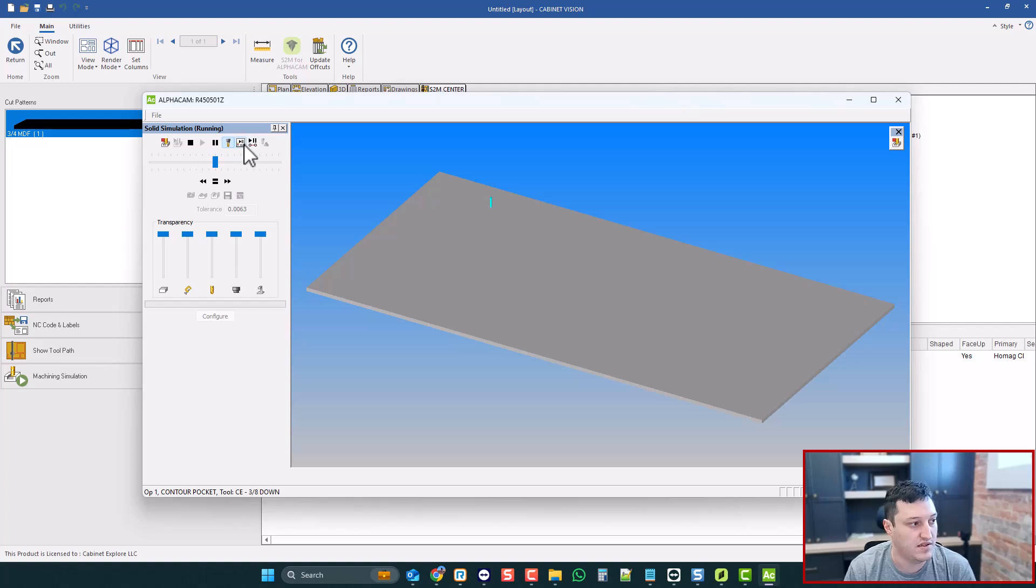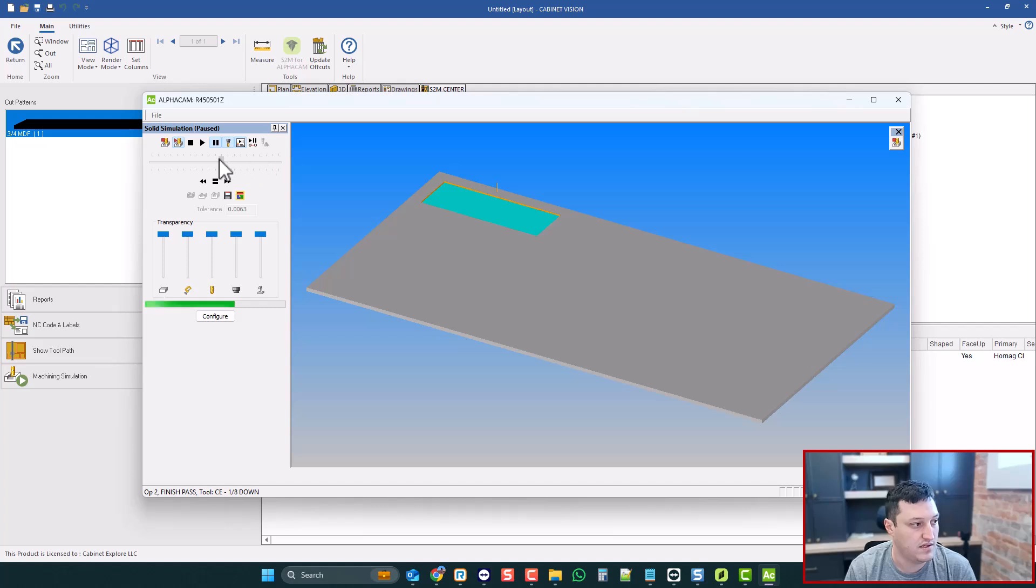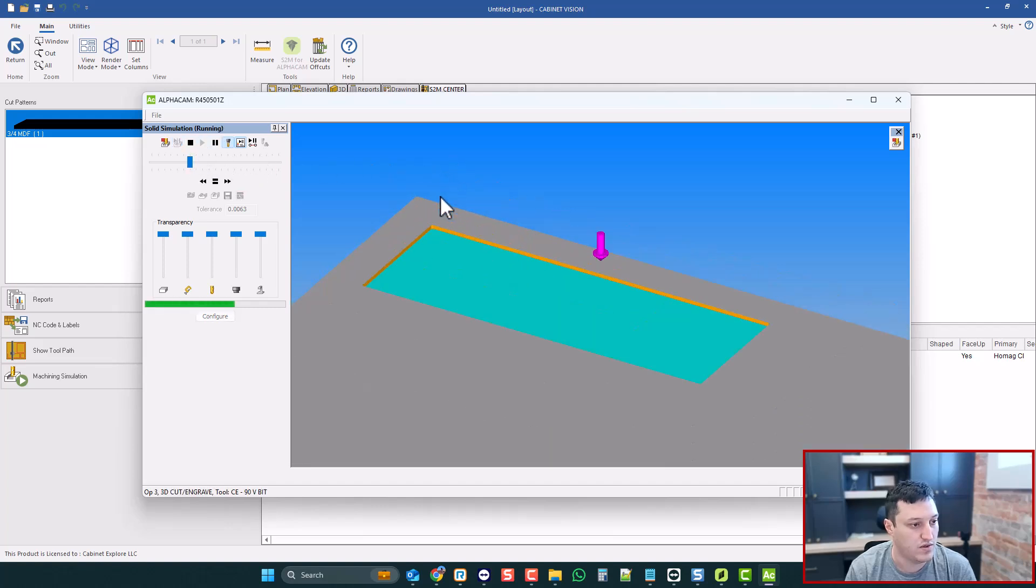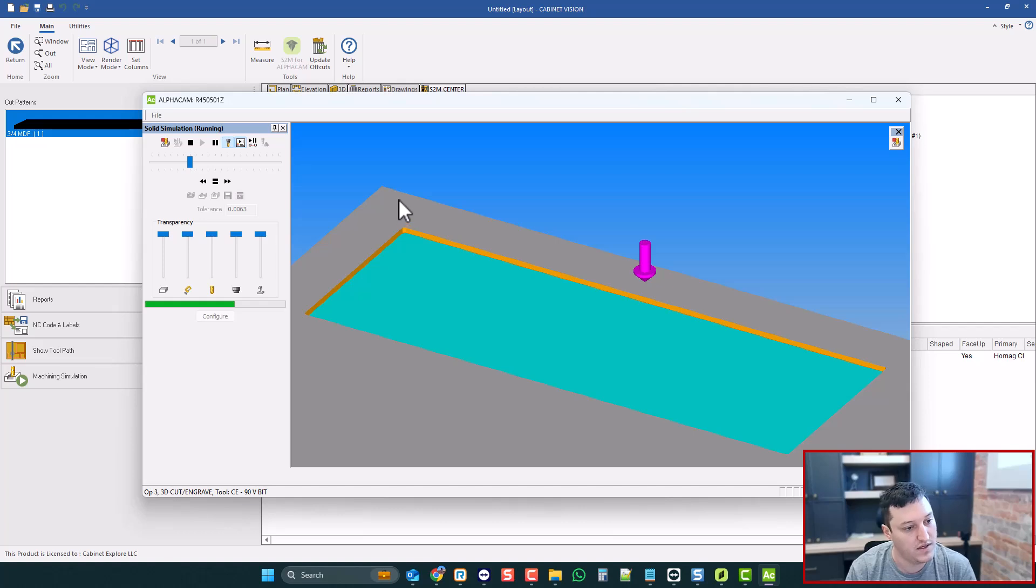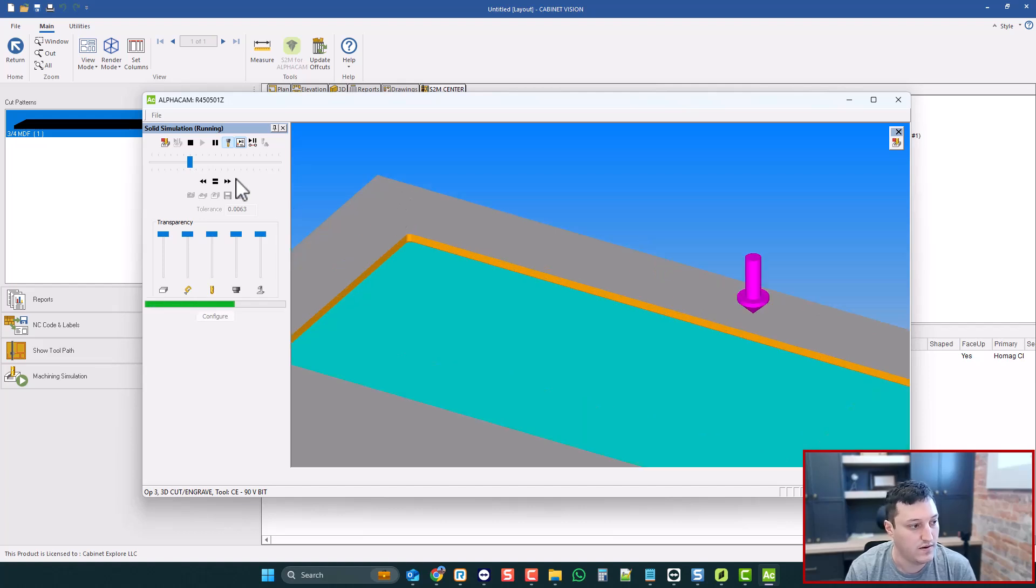I'm going to set it to operation by operation, and I'm going to skip the first two passes. And then let's slow the bit way down, and let's watch what it does as it comes into the corner. It'll be a normal roughing pass, but as it comes into the corner, you'll see it lift up and follow the path out the corner.